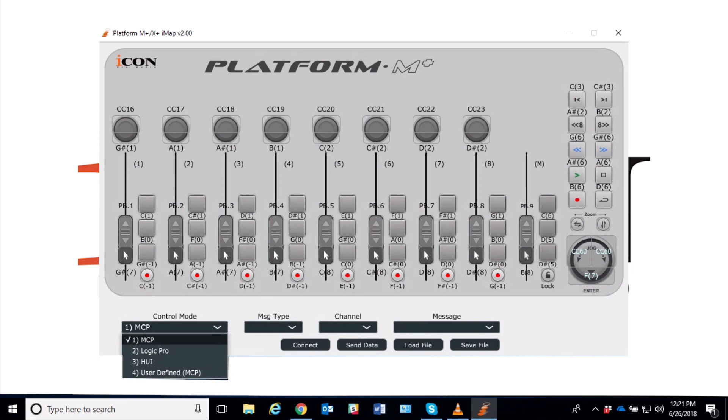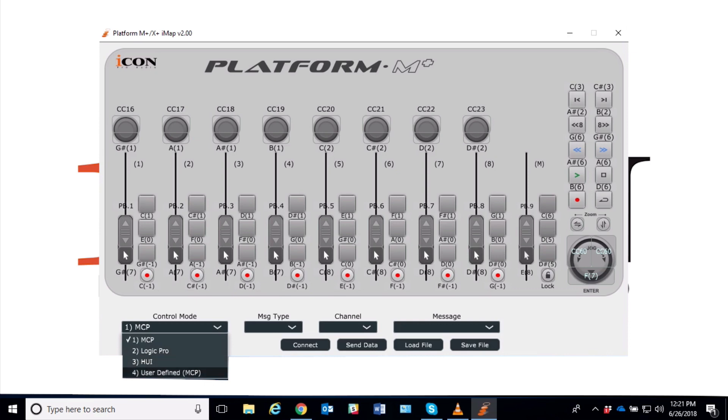Here it is, Control Mode. You can see now we have, instead of the DAWs, we have four different modes: MCP (Mackie Control Protocol—say that three times really fast), and then Logic Pro mode.